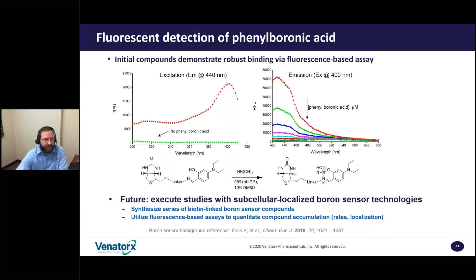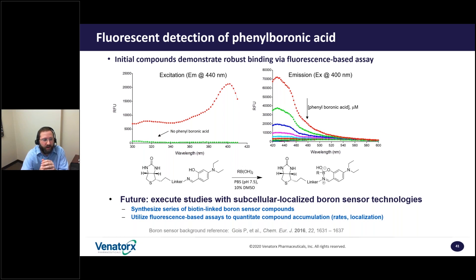We're really excited to see this. Our ongoing work is to execute studies with the subcellular localized boron sensor technologies, synthesize perhaps a series of biotin-linked boron sensor compounds to compare their yields, and then utilize fluorescence-based assays to quantitate compound accumulation, both with rates as well as subcellular localization.